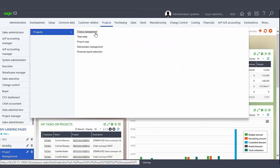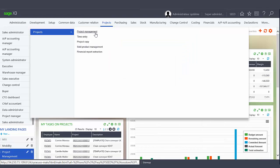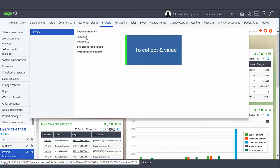The Project Management function allows you to set up and plan new projects and to update and inquire about existing projects. The Time Entry function is used to collect and value the time spent against a project.